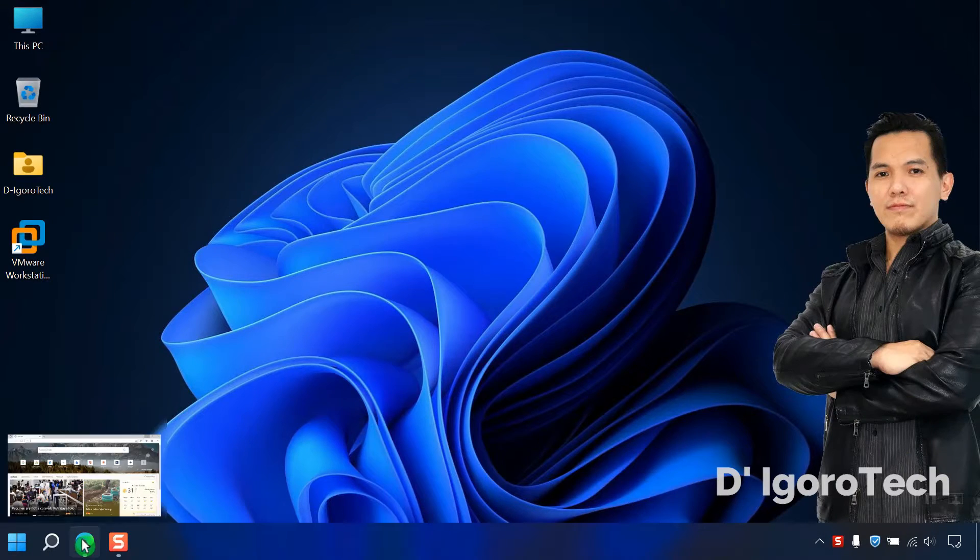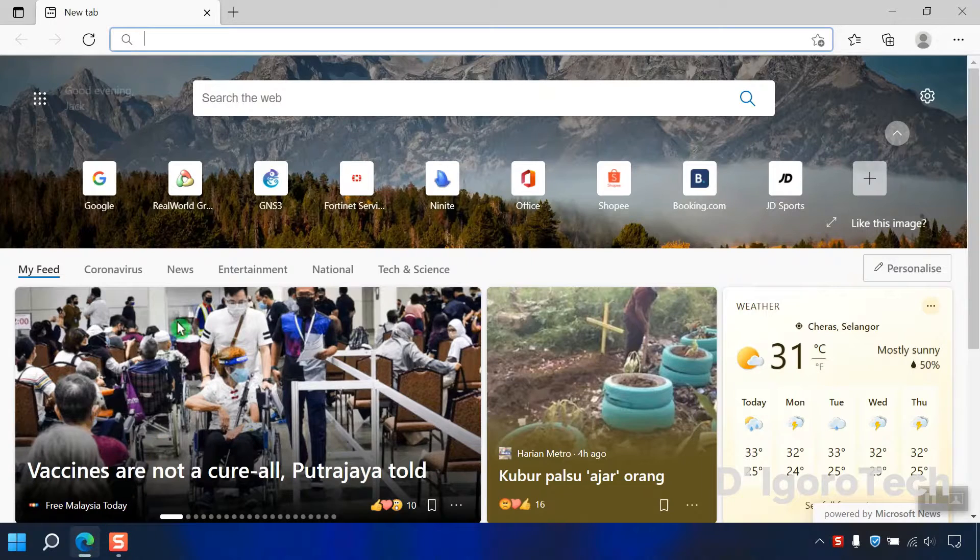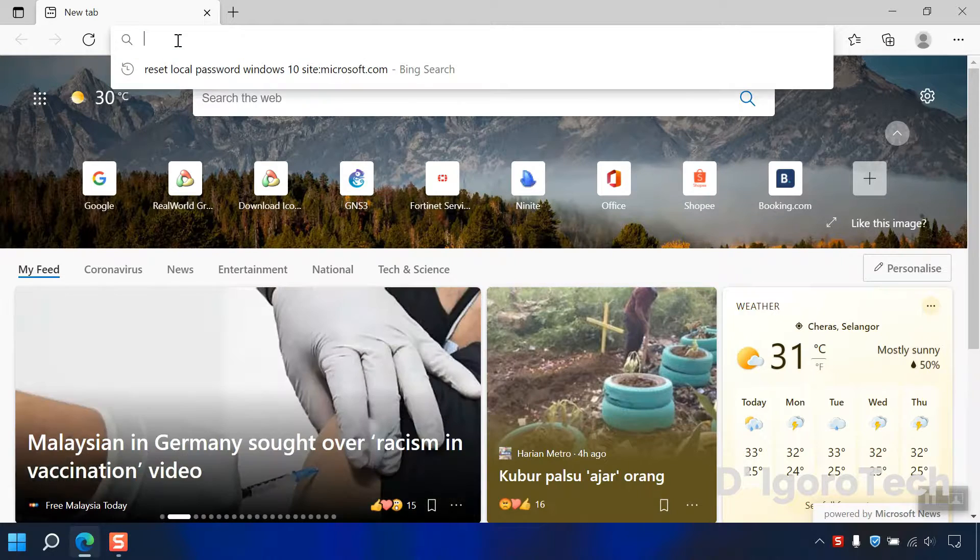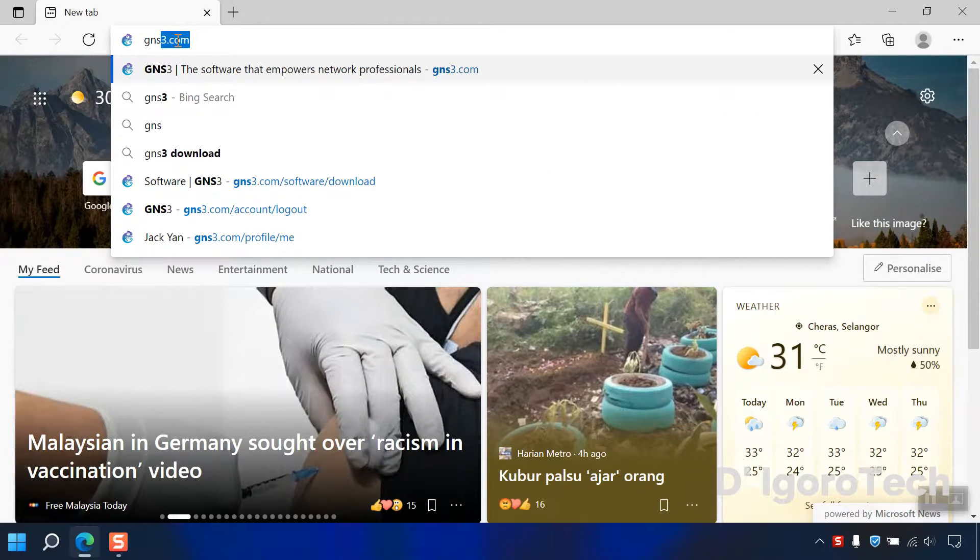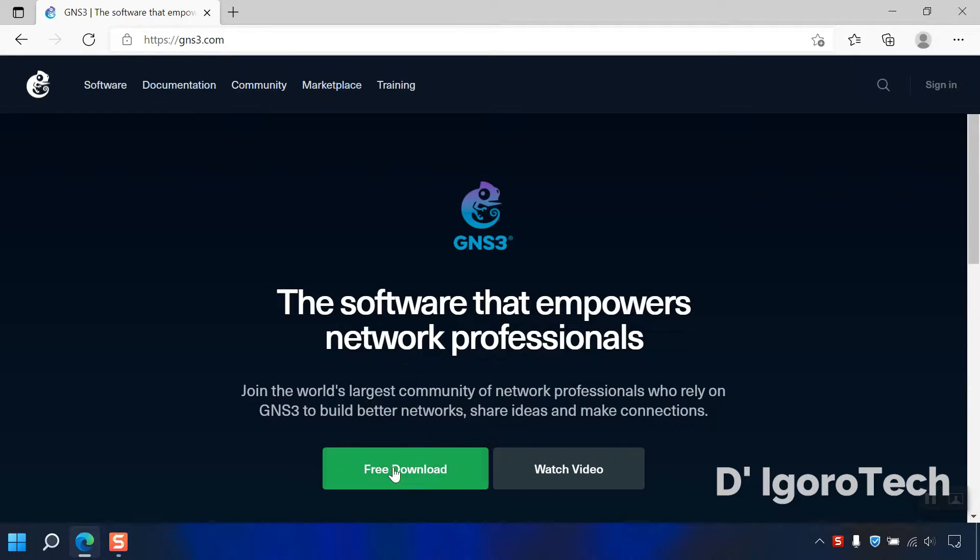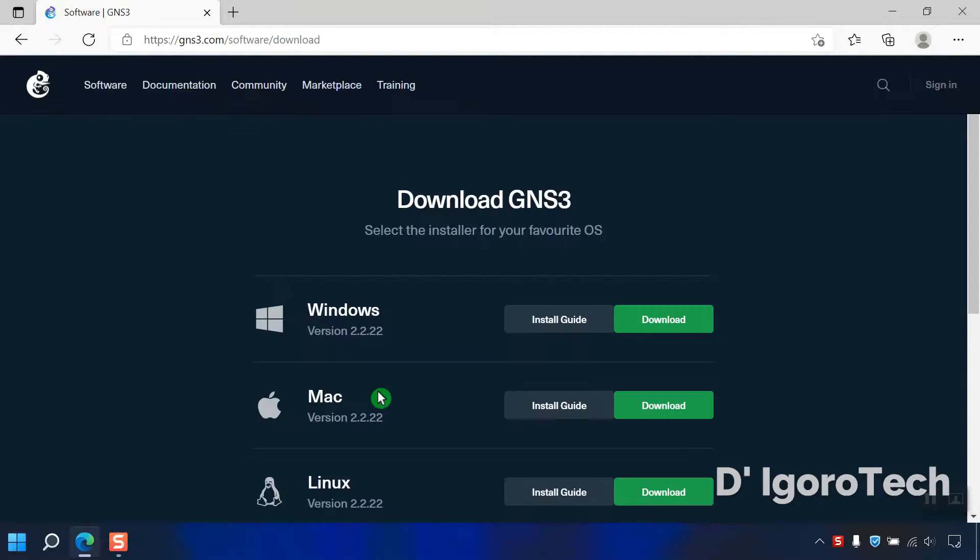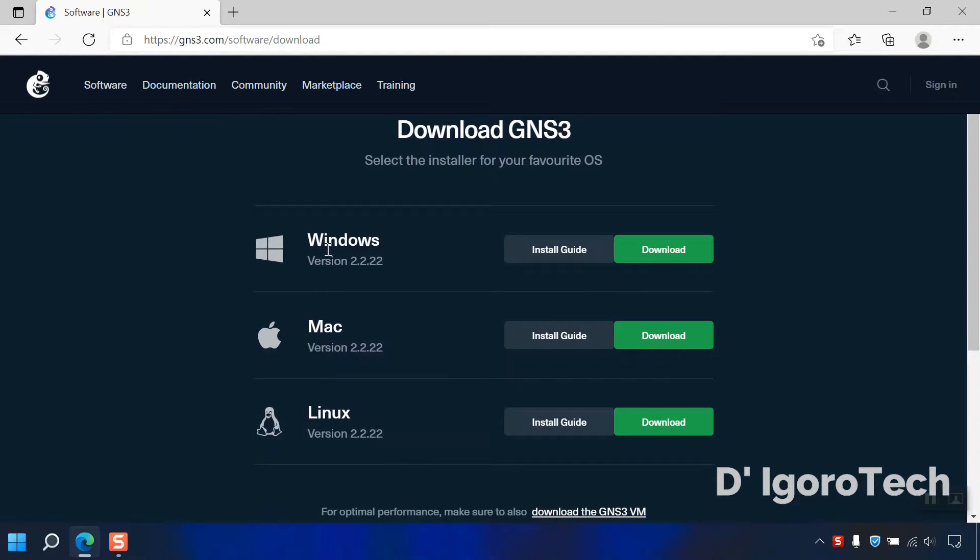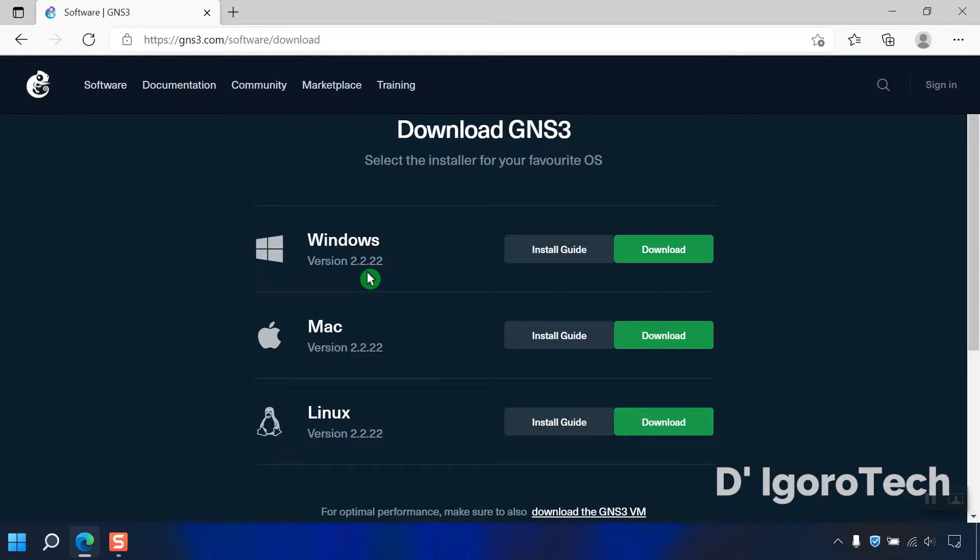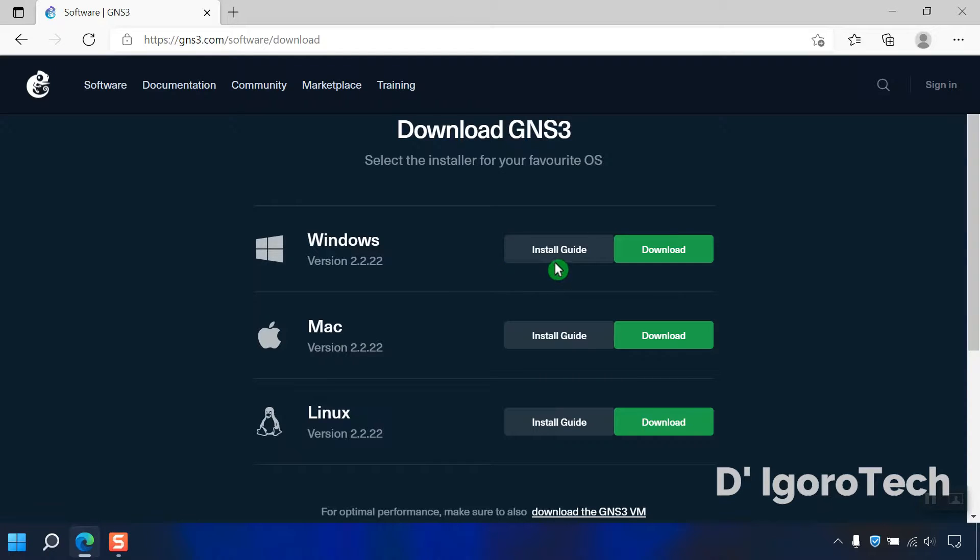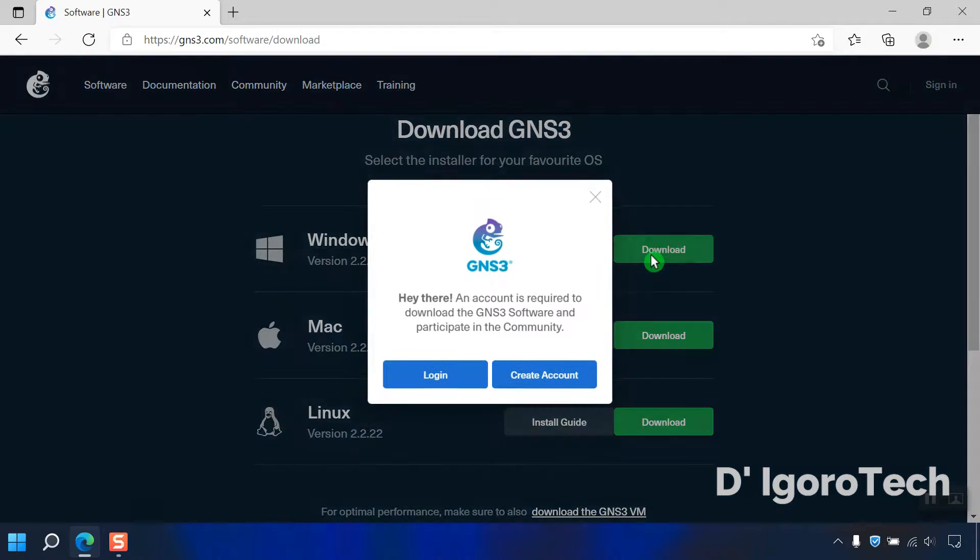Now we will download the GNS3 client. Open your web browser and go to gns3.com. Click free download. In this window, you will choose which operating system you want to install the application. We have the option for Windows, Mac OS, and Linux operating systems. During the time of this recording, the latest version available is 2.2.22. You can check the installation guide if you want. Now, click on download.